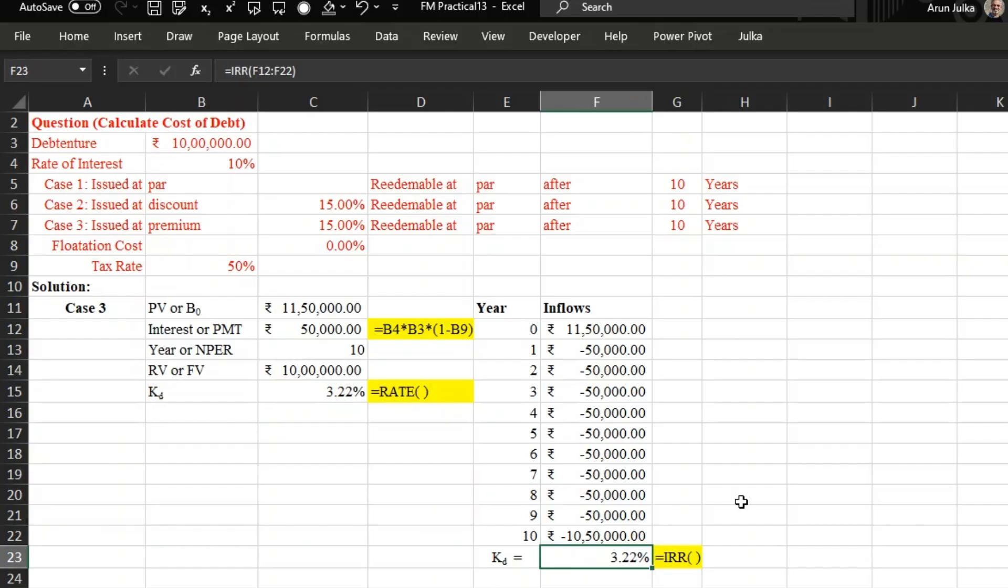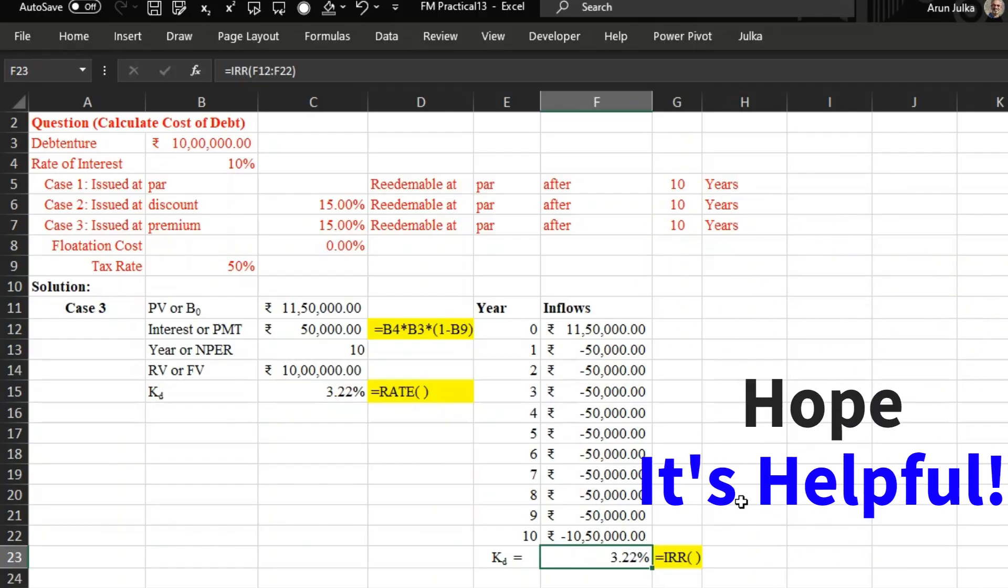In case 3, the cost of debt using rate function is 3.22 and using IRR it is again same as 3.22 percent. Hope it is helpful, thank you.